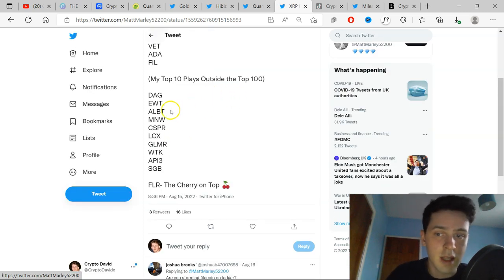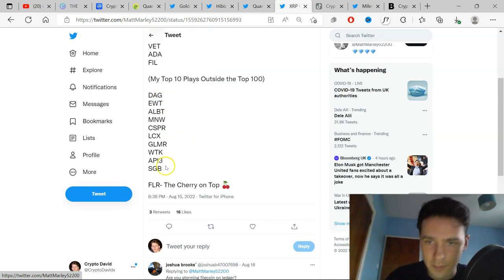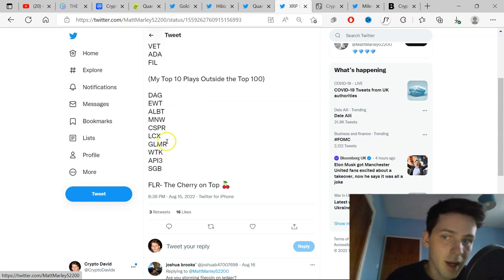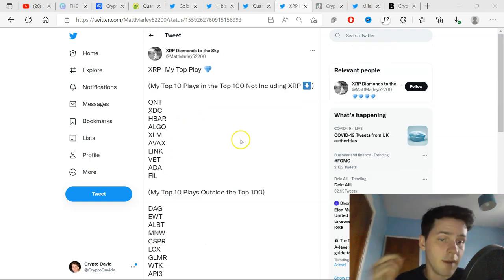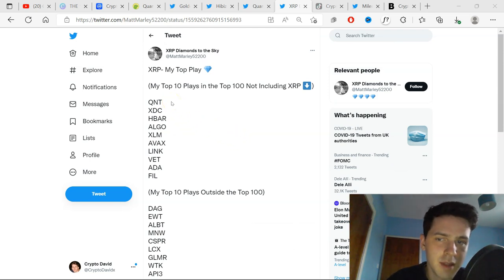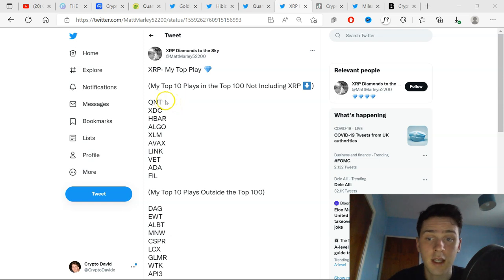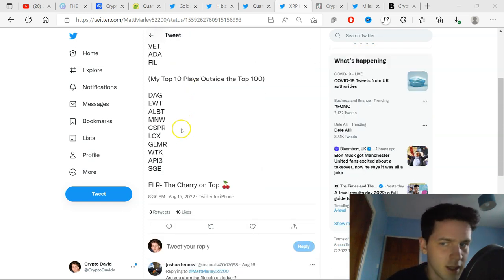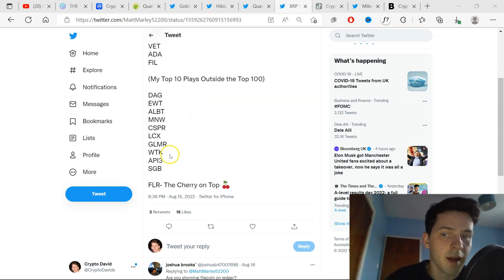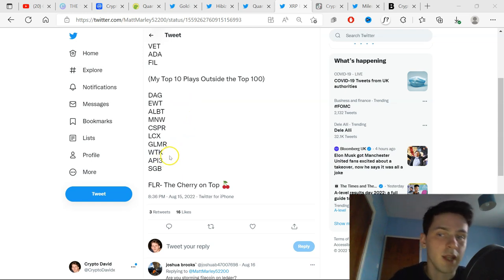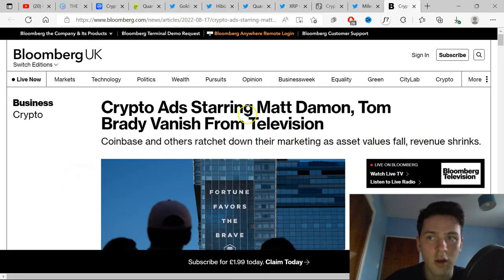And outside the top 100, like little gems that I've made videos on before, like DAG, API3, LCX, Casper, and ALBT. If I had to pick one from each list, I don't think I could, but for the first list, it would have to be between QNT and XDC in terms of returns. And the second list, it would have to be I have a soft spot for API3 and I have so much staked and I'm a high believer in API3, but they're all solid projects.